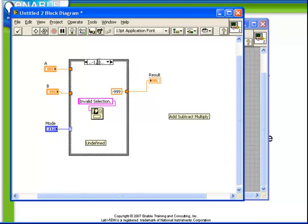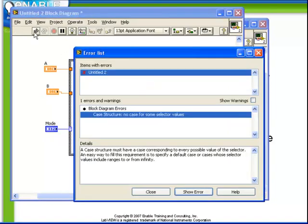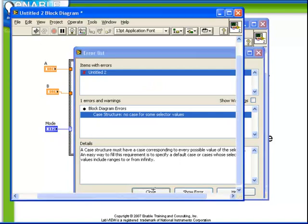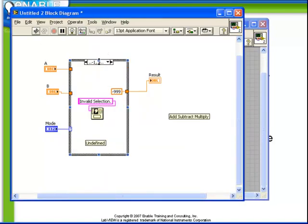Notice how if we had chosen 4 dot dot, that we still have an error. We still have no case defined for some selector values. Because in this case the value 3 is not properly defined.